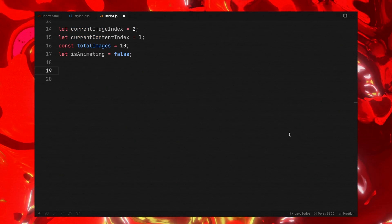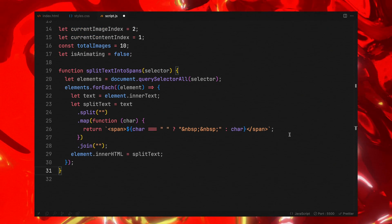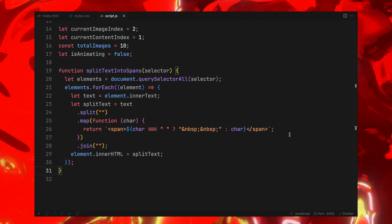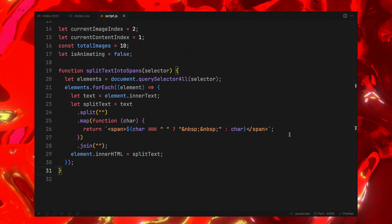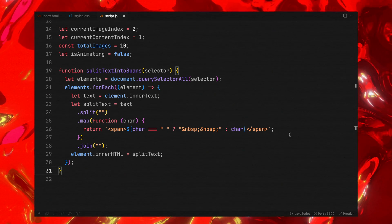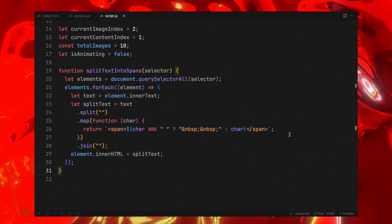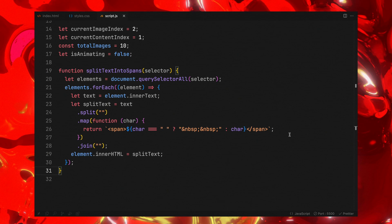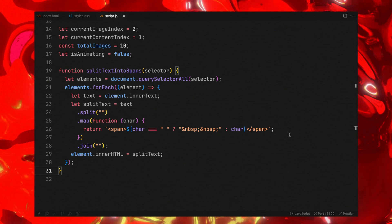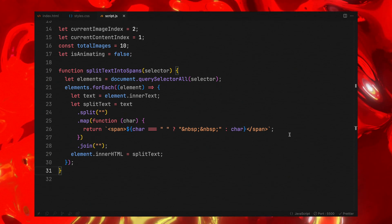Next up, I will add a small utility function, which I have been using from past couple videos. Its job is to take each character of our headings and wrap them in individual span tags.